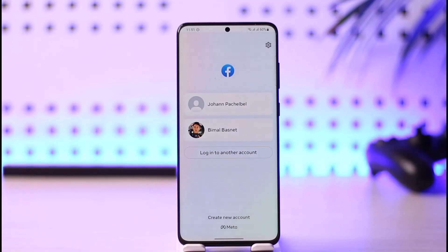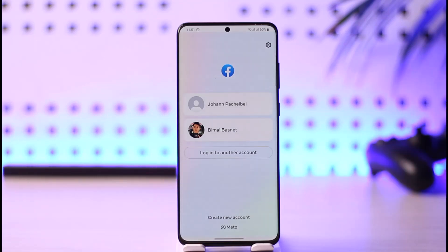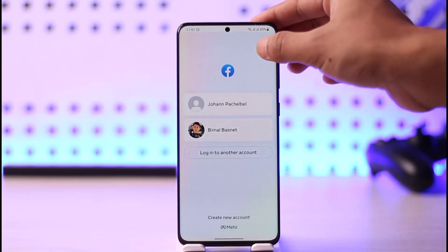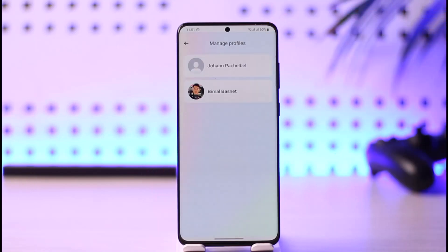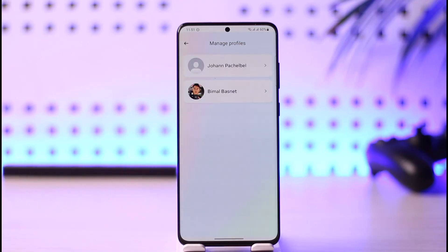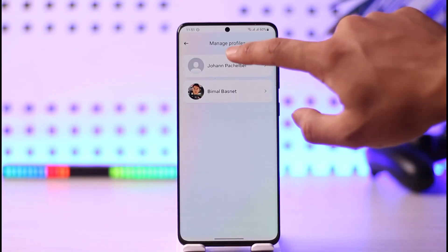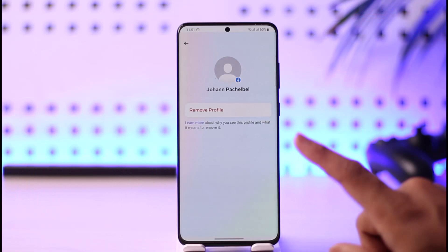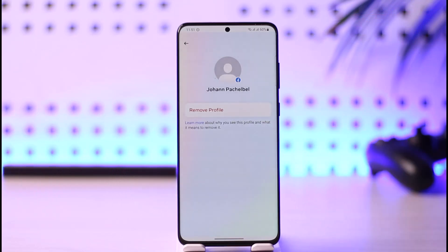In order to remove these multiple accounts from the Facebook app, you just have to tap the gear icon from the top right-hand side of the screen. Once you tap the gear icon, you will be able to see the profiles. To delete a specific profile, tap on it, then tap the option called 'Remove Profile,' and that account will be successfully removed.